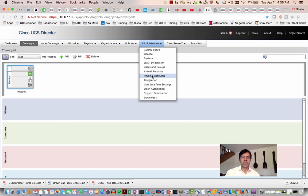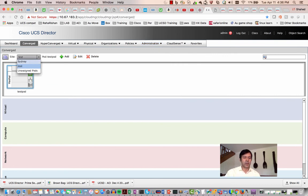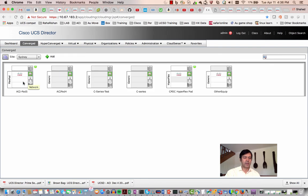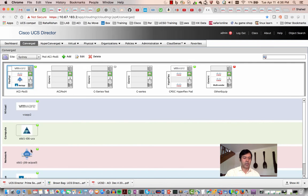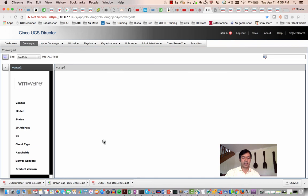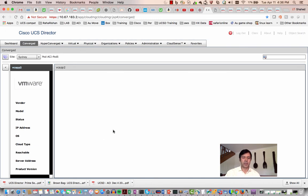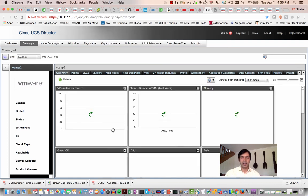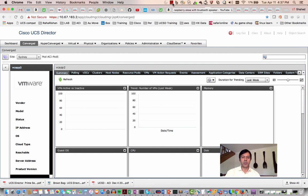Looking at the Sydney pod — someone has already added VMware, UCS, and other resources there. Clicking on a managed service shows information pulled from that managed device populating in UCS Director. I'll pause the session here as it's getting lengthy. The next session will cover adding virtual and physical managed devices in detail. Thank you for watching and see you in the next session.